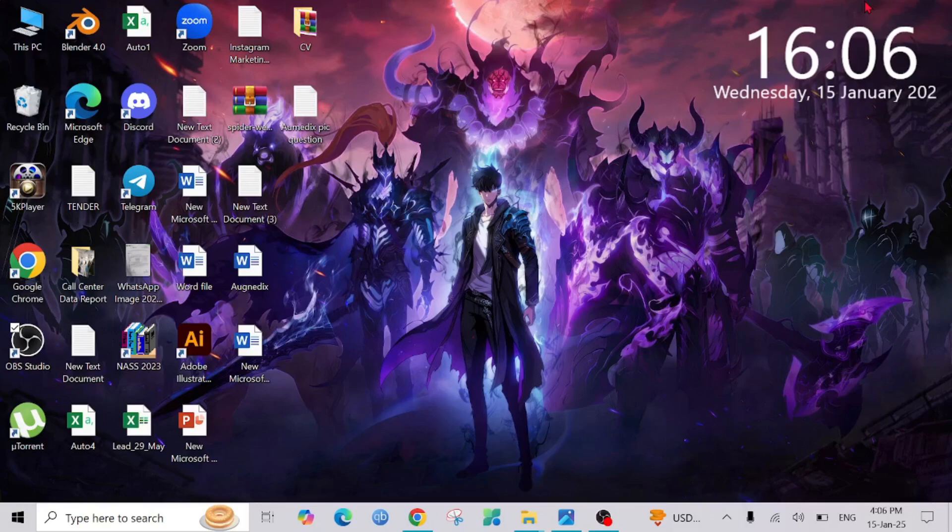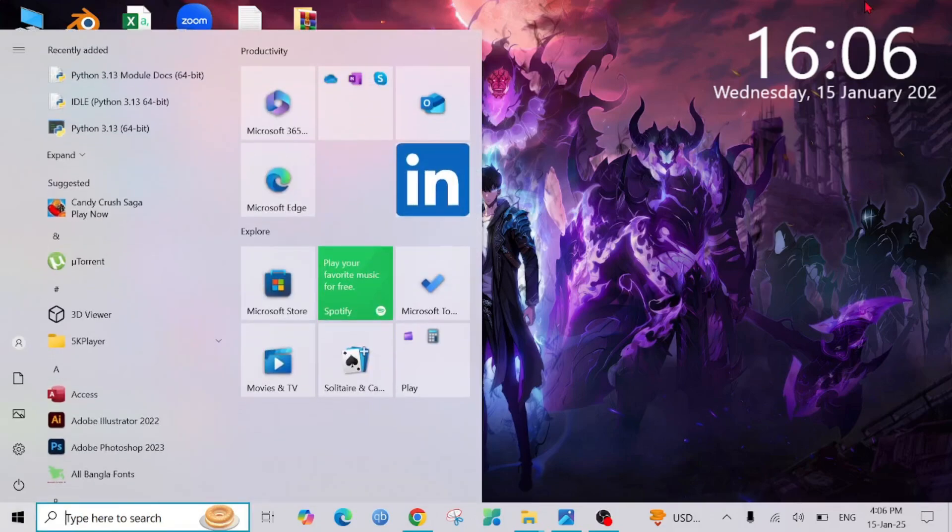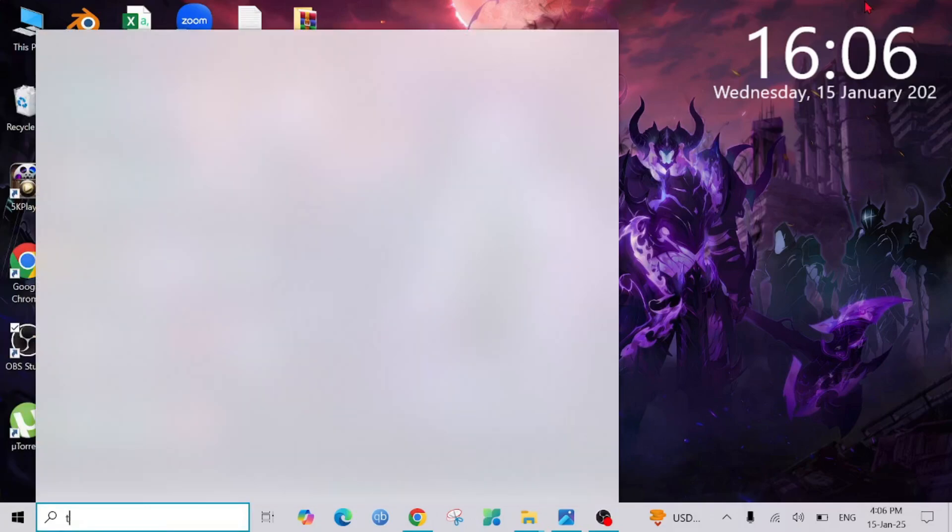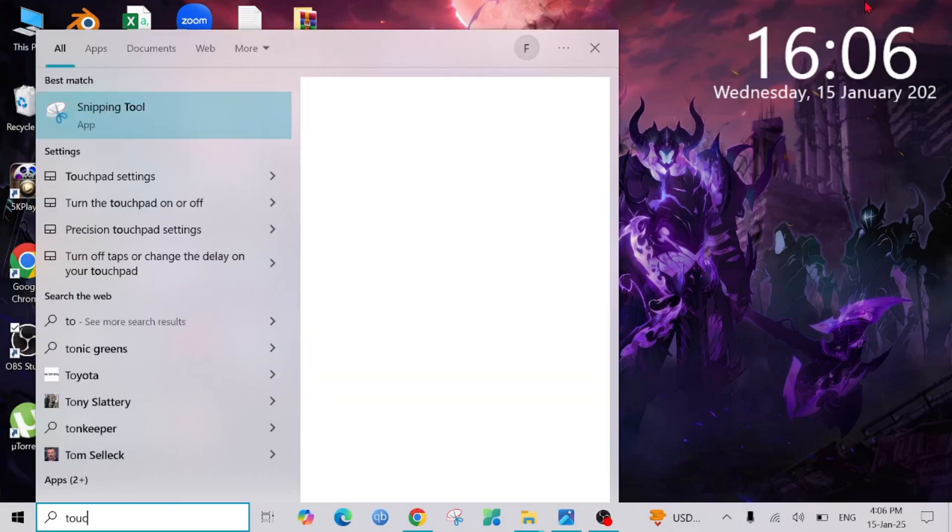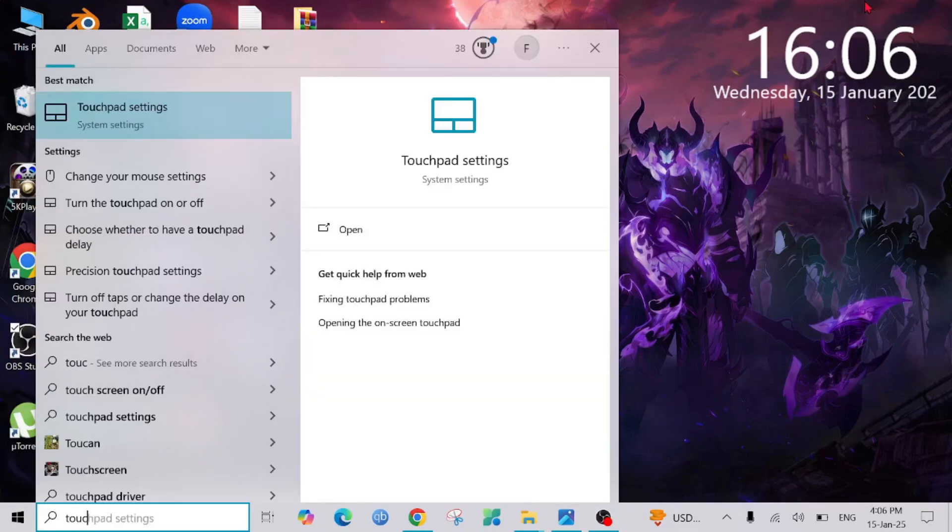First of all, just press your Windows button from the keyboard. This will pop up, and here just type touchpad setting and click enter.